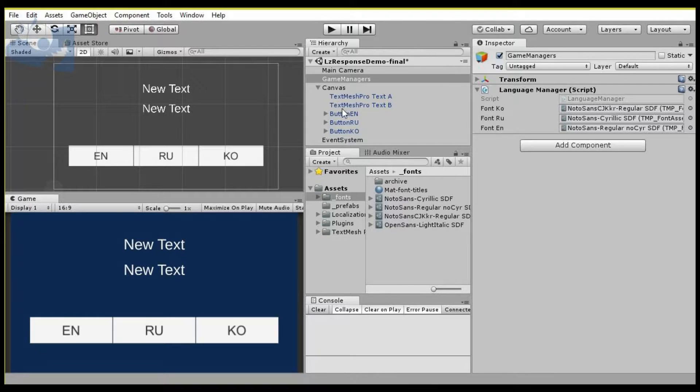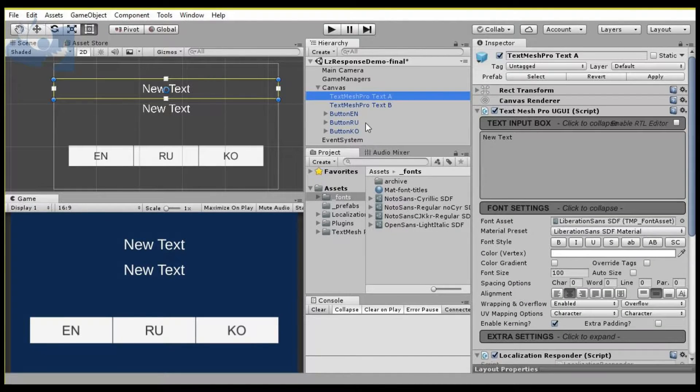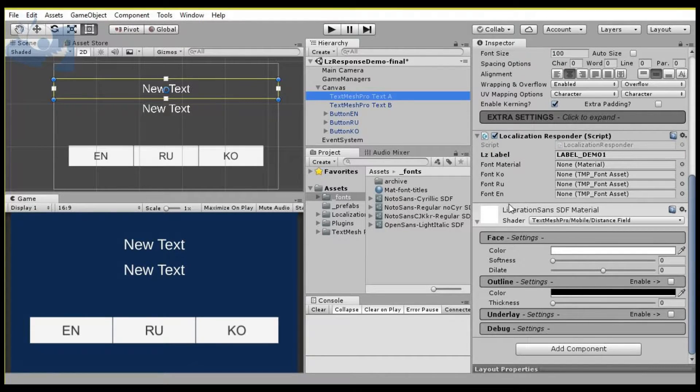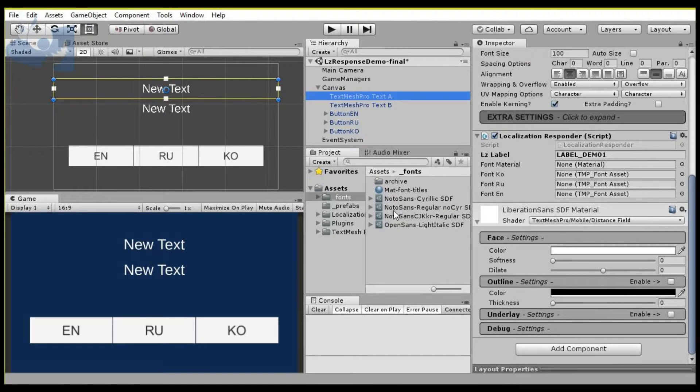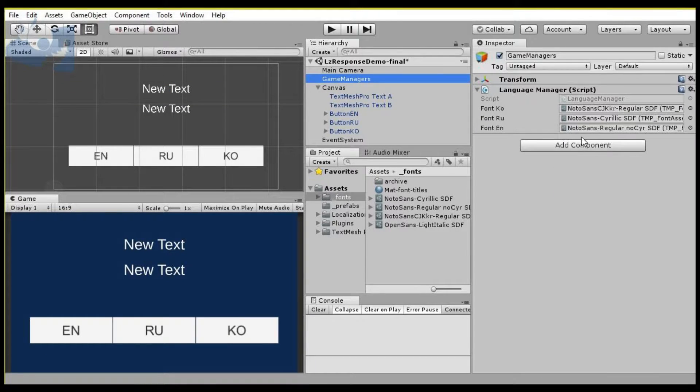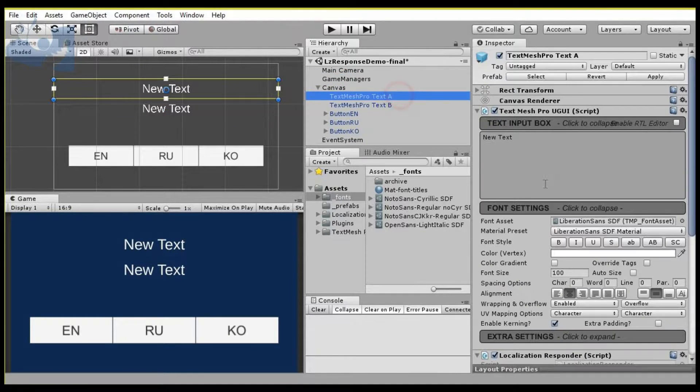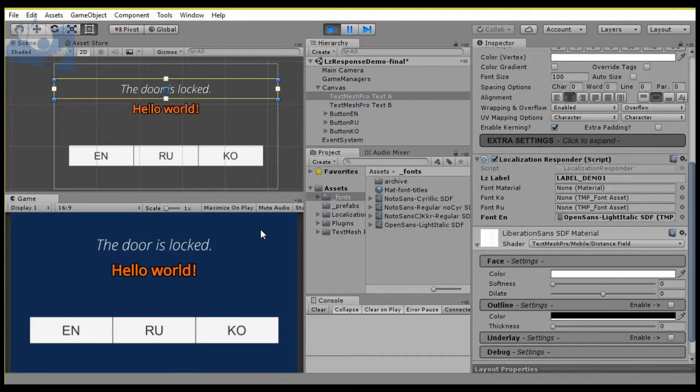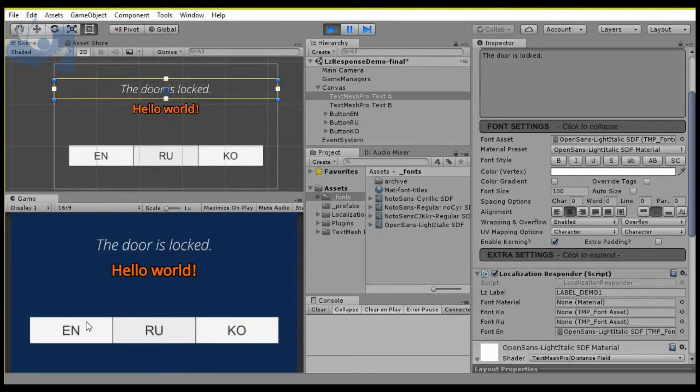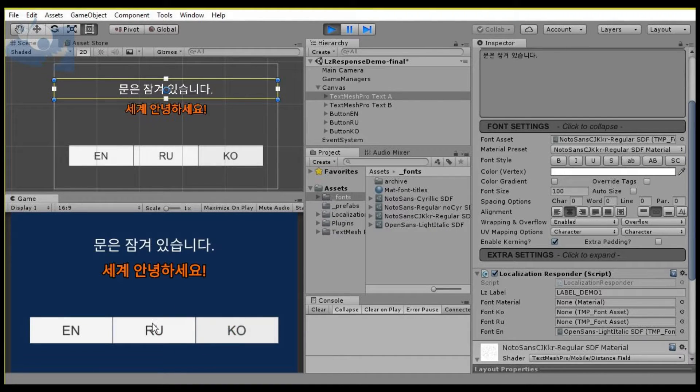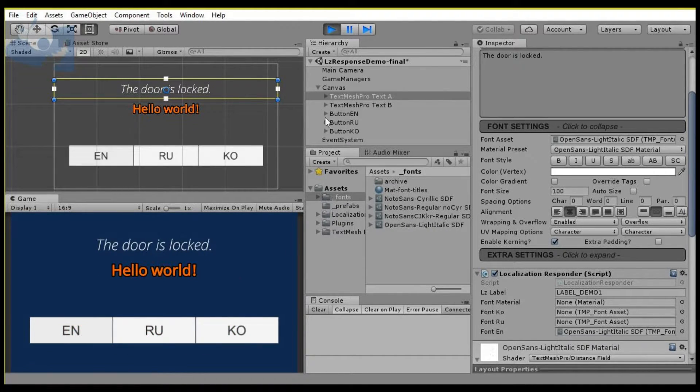Additionally, we can override these settings at the TextMeshPro game object level, and you can do that right here on the localization responder. For instance, on this particular piece for English, I want to use the light italic instead of the centralized selected regular. Then when we play it, we'll see that for English we've got this light italic font here, and then it reverts back to the normal font for the other languages.